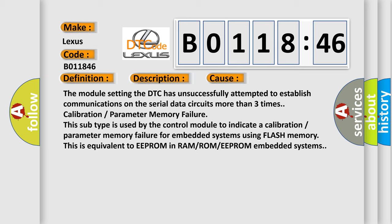This subtype is used by the control module to indicate a calibration or parameter memory failure for embedded systems using flash memory. This is equivalent to EEPROM in RAM/ROM or EEPROM embedded systems.